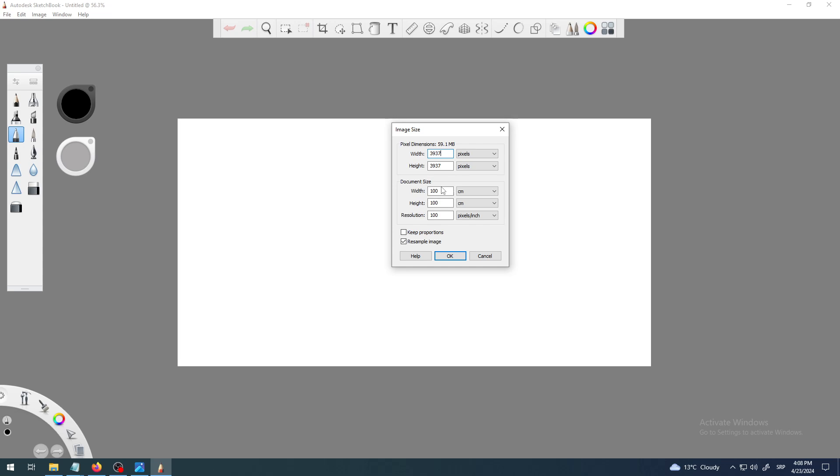That's it for this video. Again, I will talk about this resolution later, not to confuse you, and maybe some resample image better examples. But more or less the most important part for you to use is this width and height where you will type your values, with these Keep Proportions unchecked.